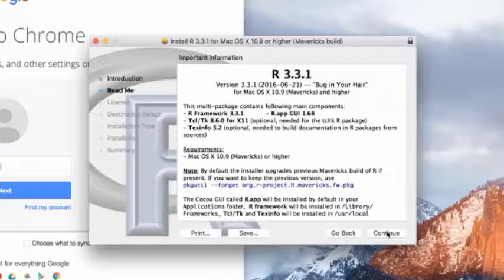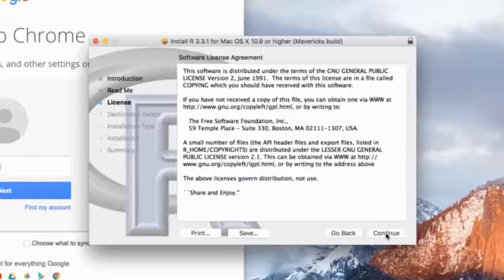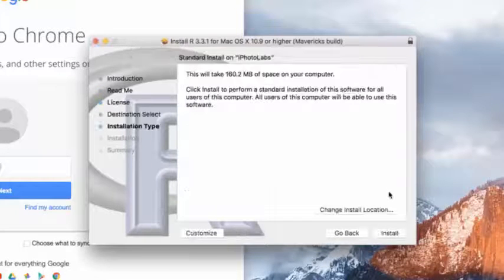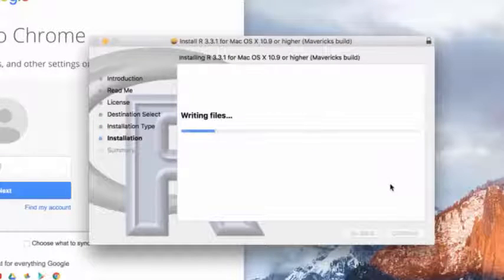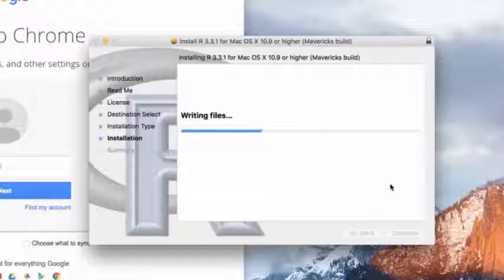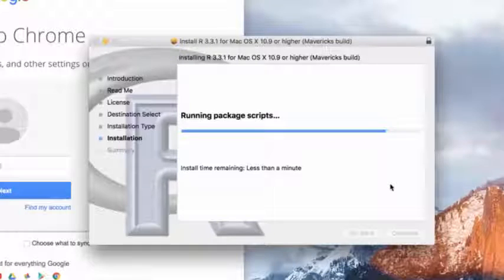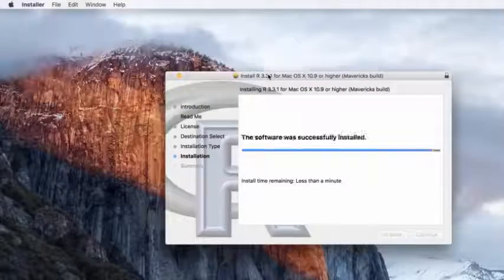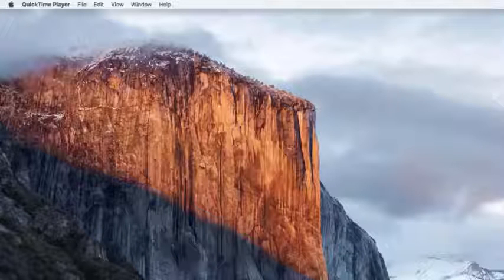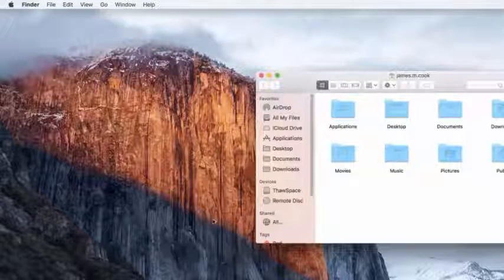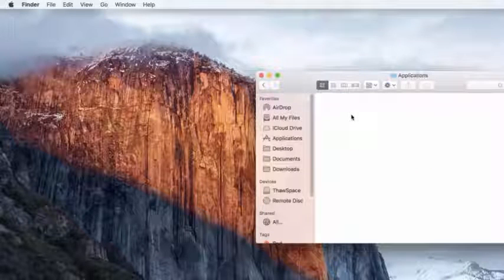And this is an installer. I'm going to hit continue, continue, continue. I'm going to agree to the terms and then install. Since I'm on a computer that isn't mine I have to use a password. And then it's going to write the files. Now this for me hung for a little while — it said less than a minute, but it ended up taking a bit more than a minute. And now it's finishing up. The installation was successful. I hit close, and then I'm going to go in Mac to the Finder to find the correct application which is called R.